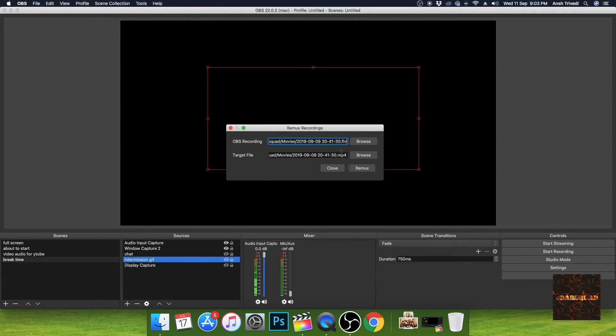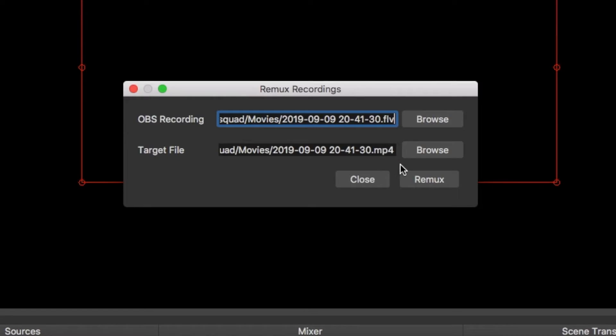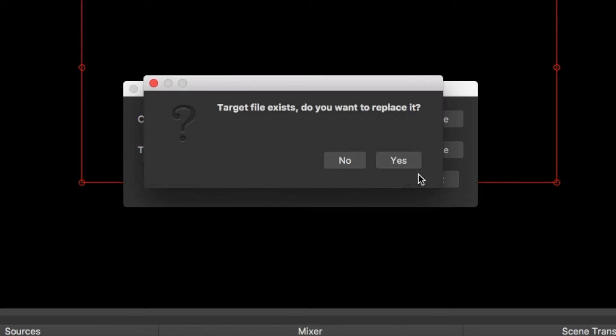Now the only thing you have to do is remux. Already exists, okay, so I've already done this before but just for the sake of this video I'll do it again. You want to replace it? Yes.